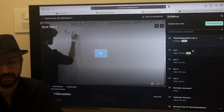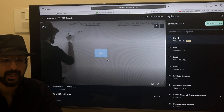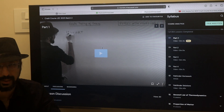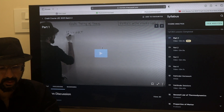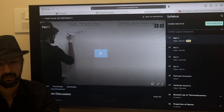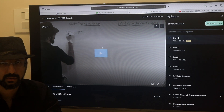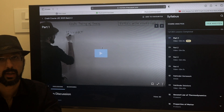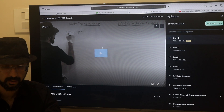I have a free trial lecture — Thermodynamics Lecture 2, which is on Kinetic Theory of Gases. You don't really need to know anything before watching this. You can just start this free trial video, watch it, and see how you are able to understand and how this crash course suits you.